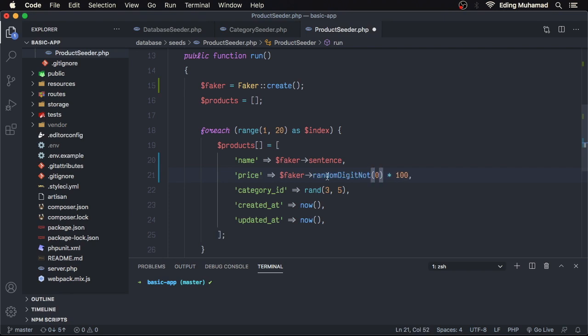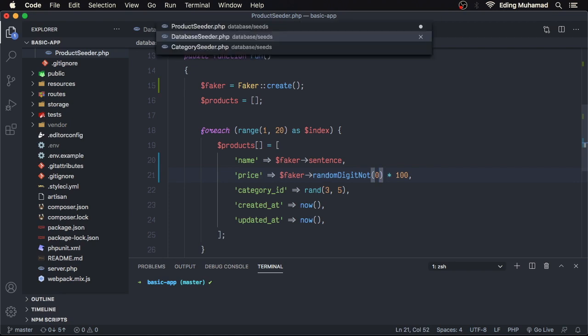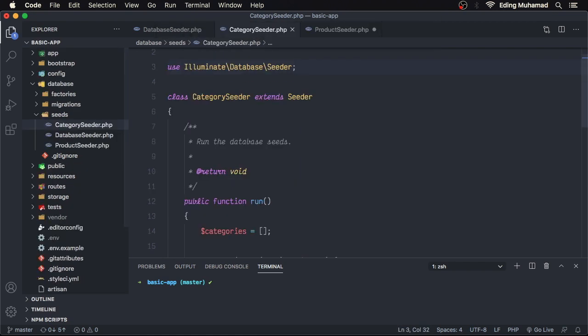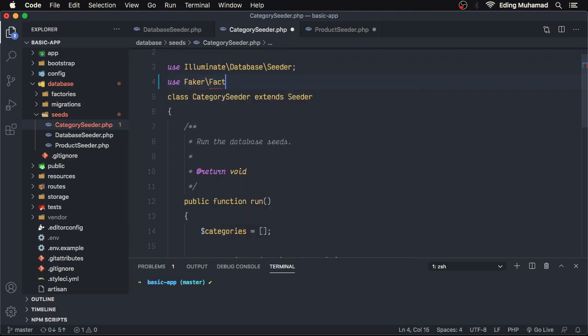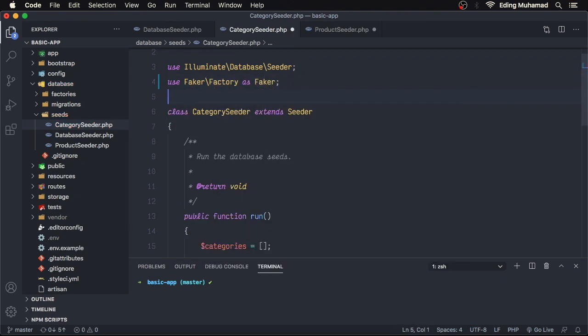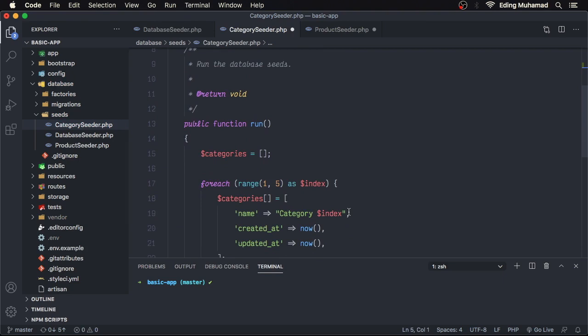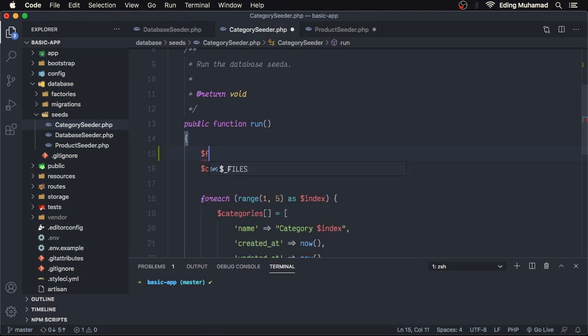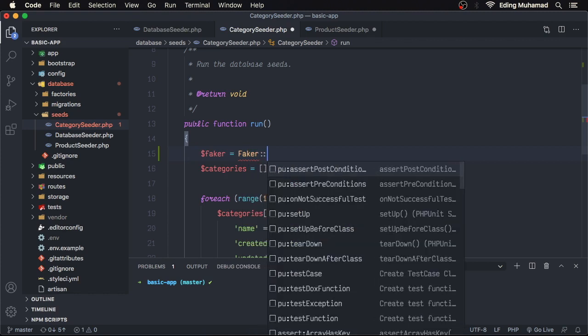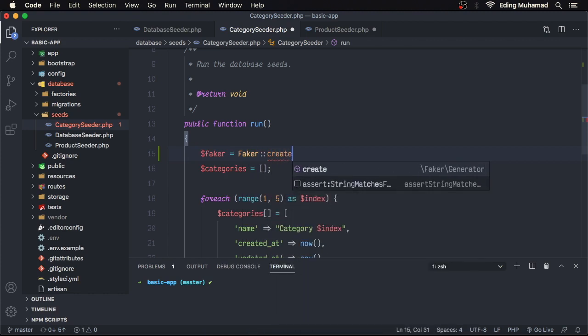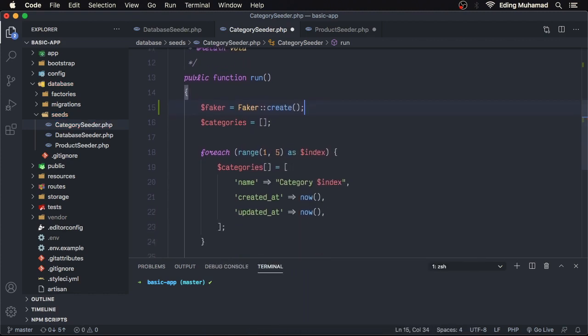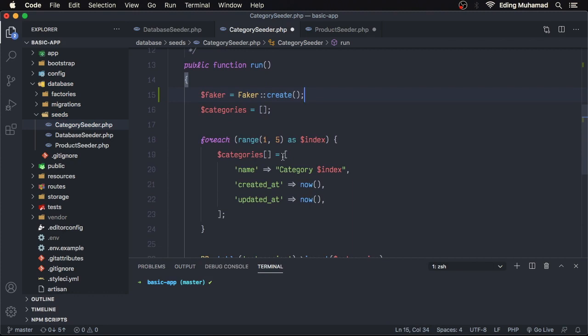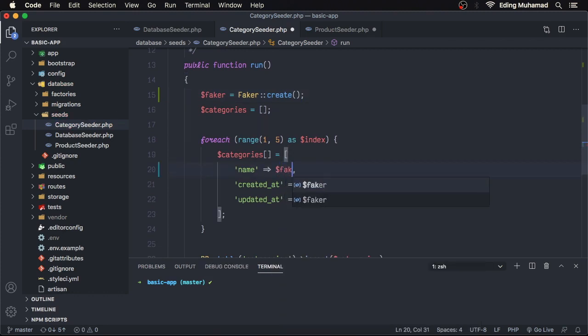Let's do a similar thing to category seeder. Import the Faker namespace, create a Faker instance.